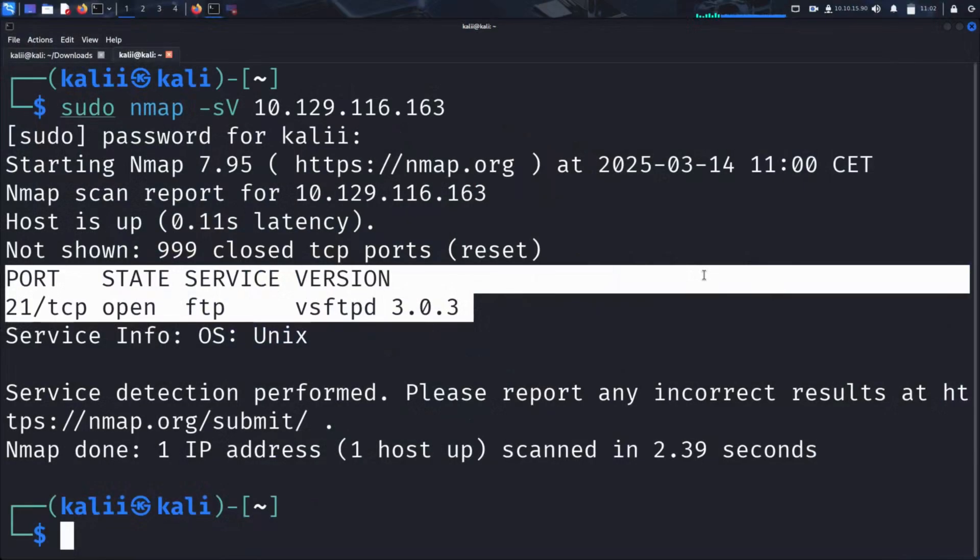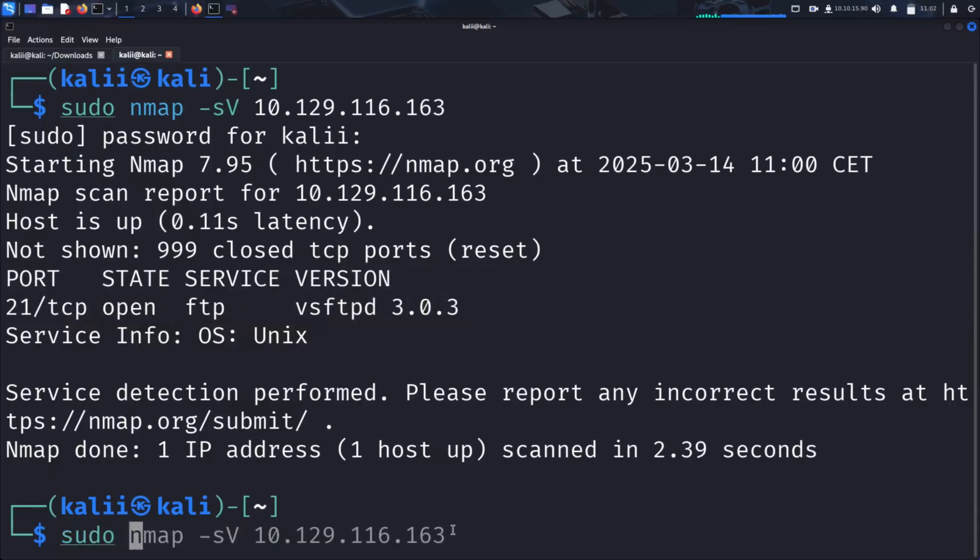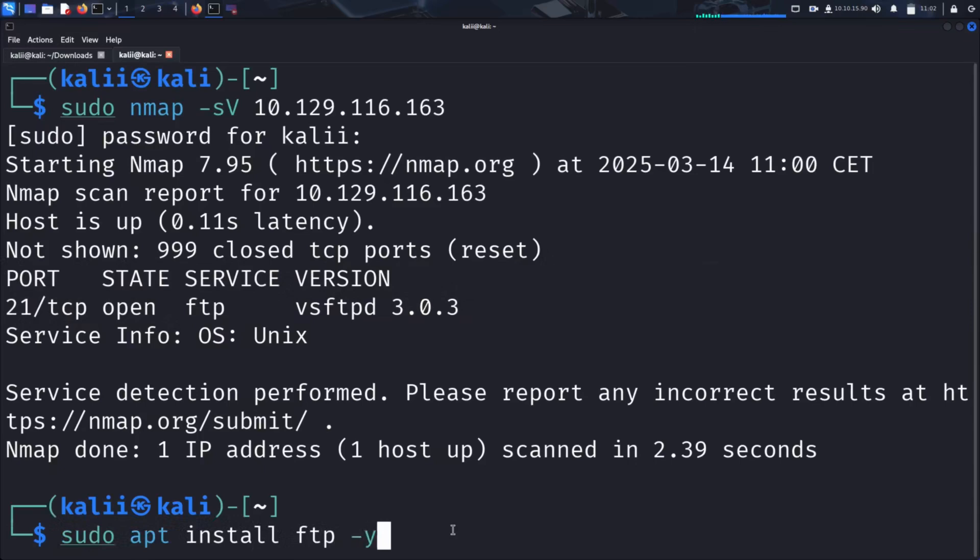Now that we have confirmed that an FTP service is available, let's try connecting to it. To do that, we first need to install the FTP client on our system. On Debian-based distributions like Ubuntu, we can do this by running sudo apt install ftp -y. The -y flag automatically answers yes to any prompts during the installation.